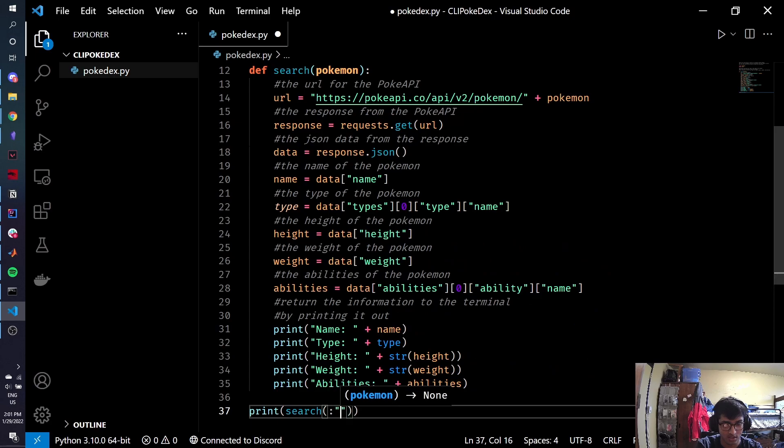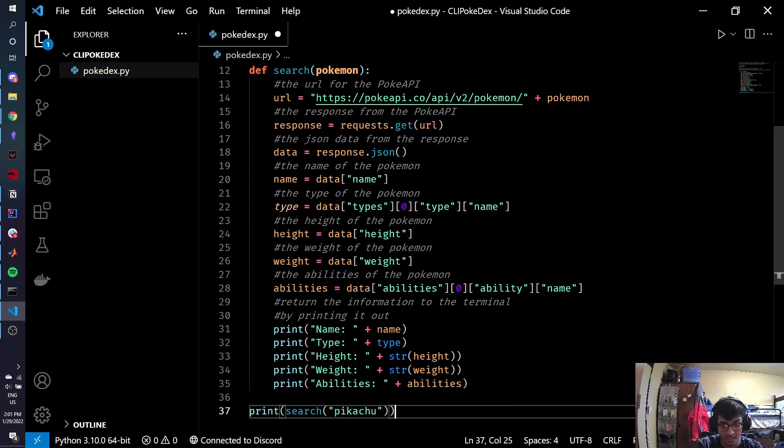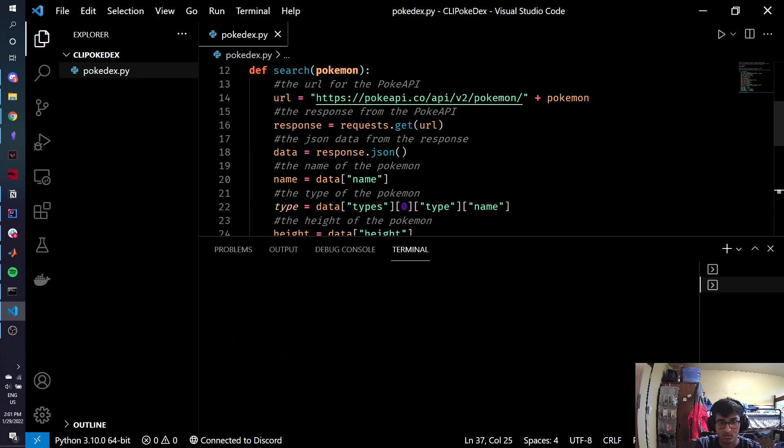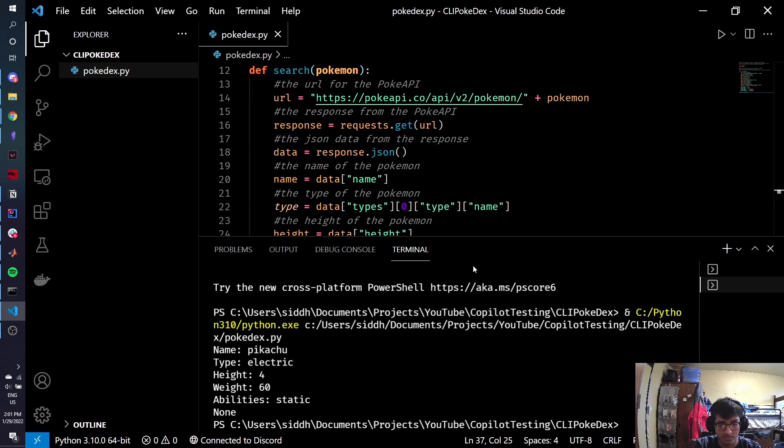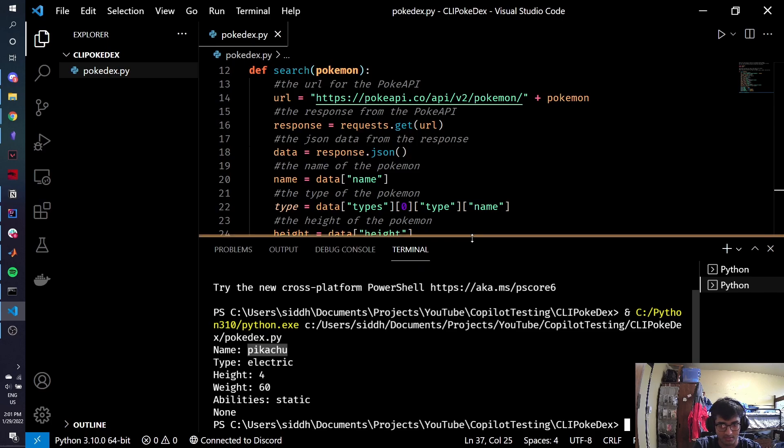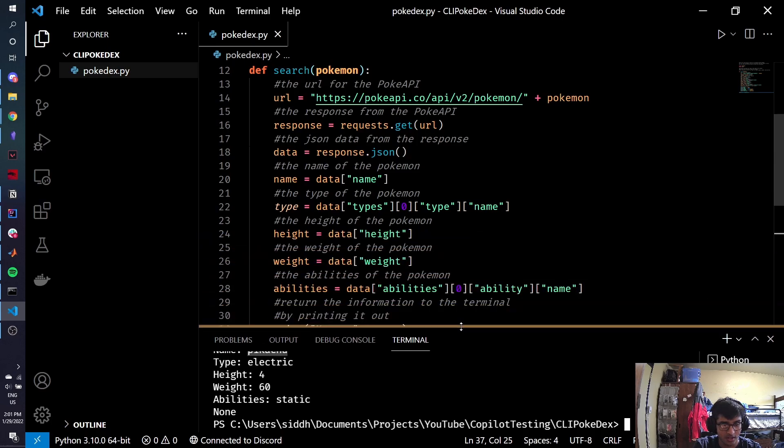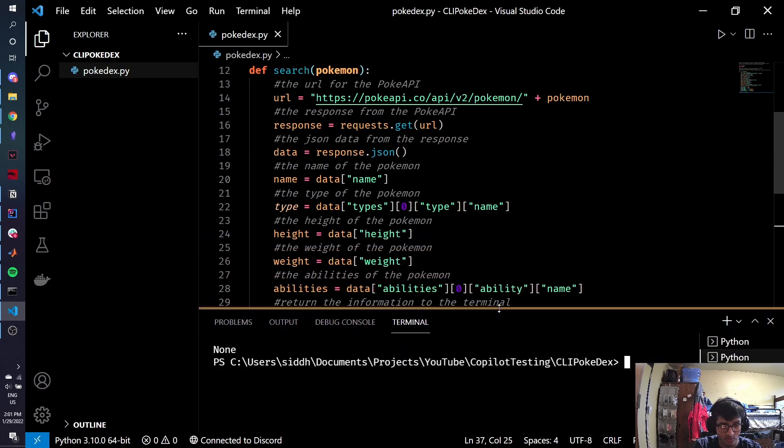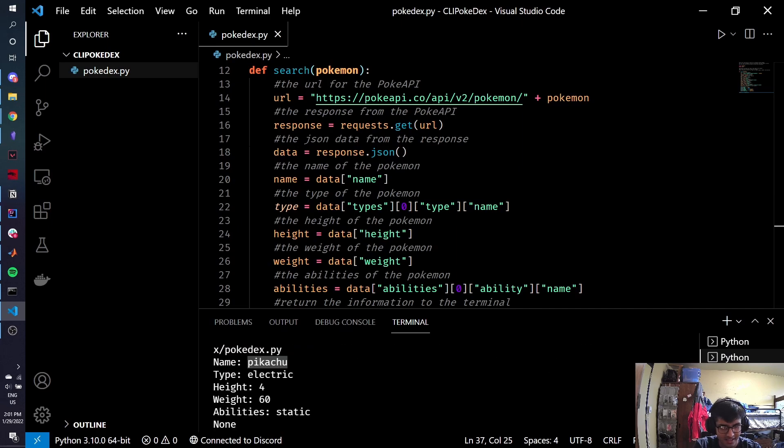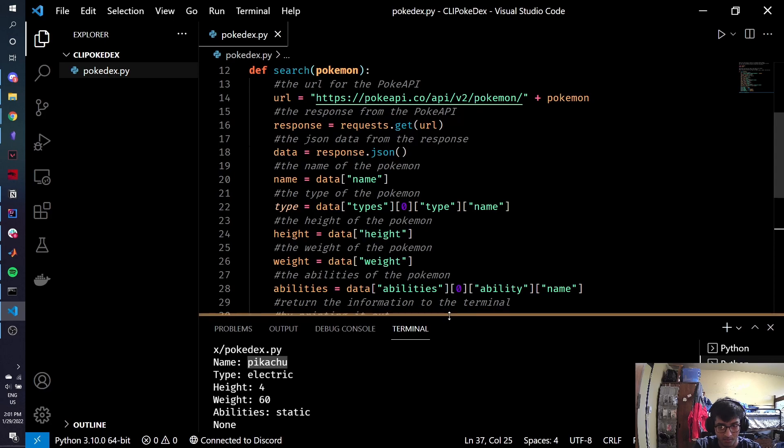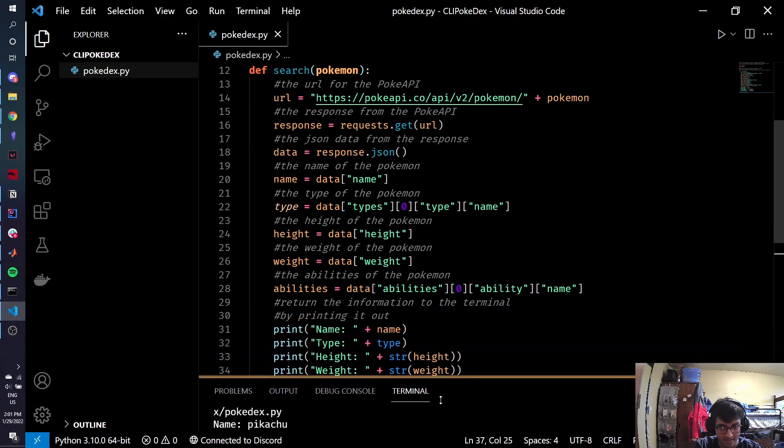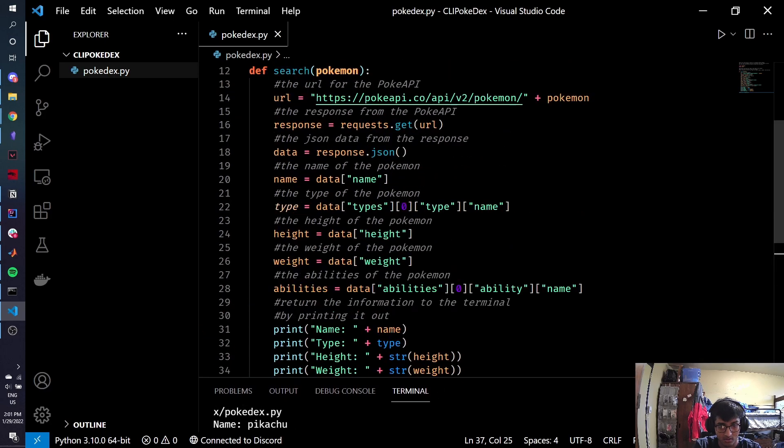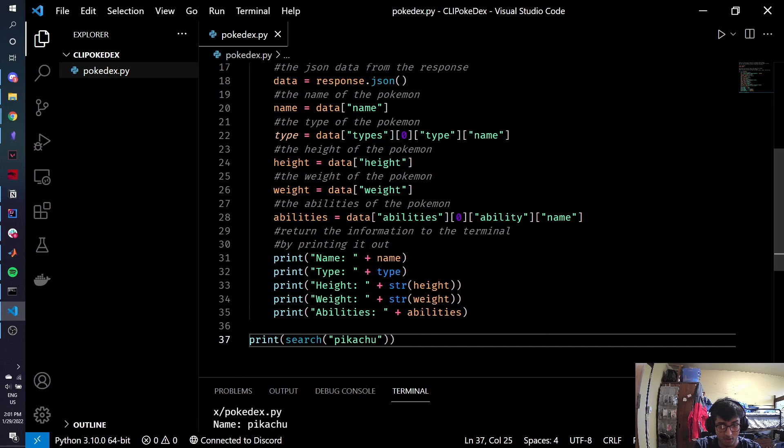First of all, let's start off by searching for Pikachu. That is honestly what I was thinking. So search up Pikachu. And it actually does work. We get that Pikachu is the Pokemon's name, obviously, because that's what we search for. It's Electrotype. Its height is 4. Weight is 60. Probably pounds. Abilities are static. That's it. That's awesome.